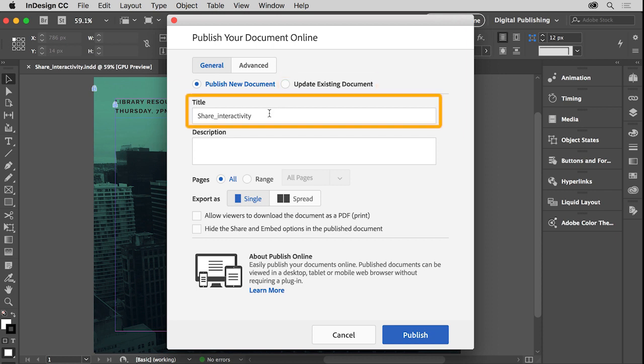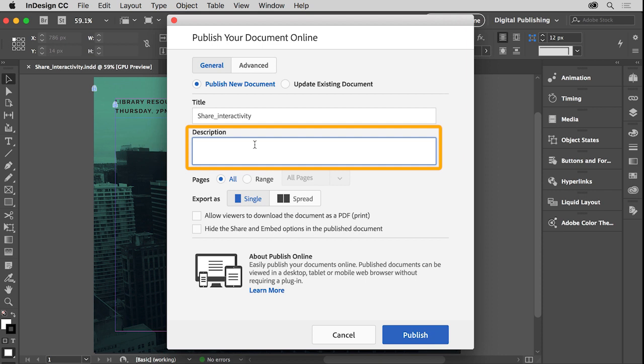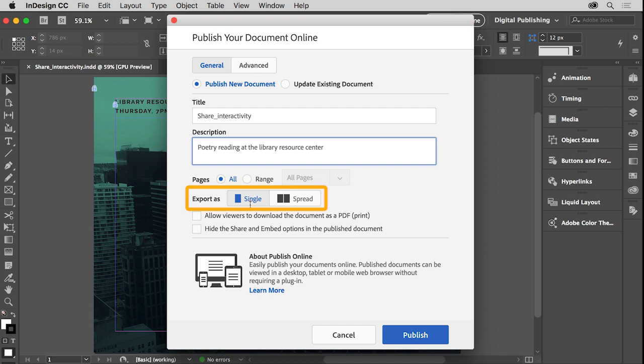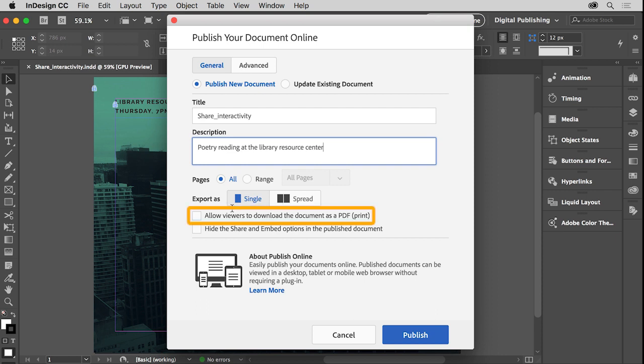You can change the title of the document that users will see. You can add a description of the document. Maybe I'll type Poetry Reading at the Library Resource Center. You can select which pages to publish. You can select whether the viewer will see individual pages or spreads. This document has a single page, so that won't matter. You can also allow viewers to download a PDF copy of your document, which they can then distribute and upload manually. I'll select that.